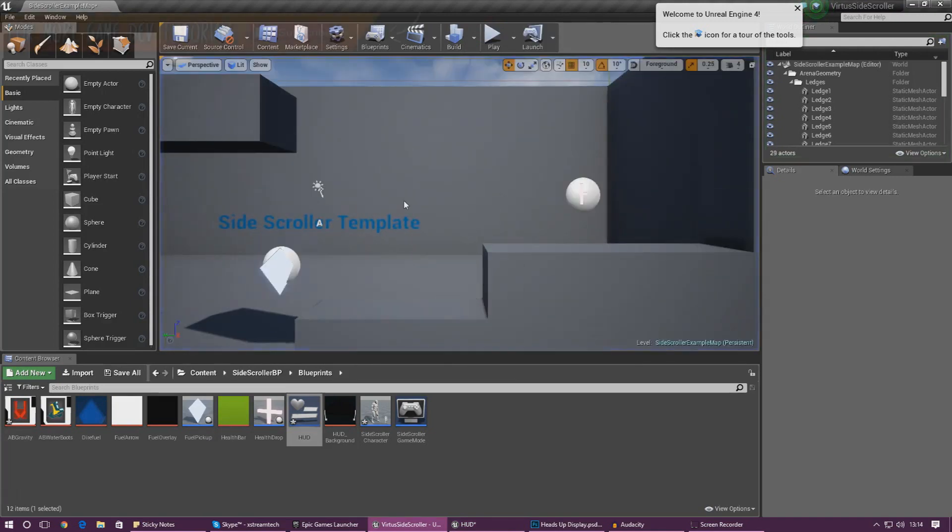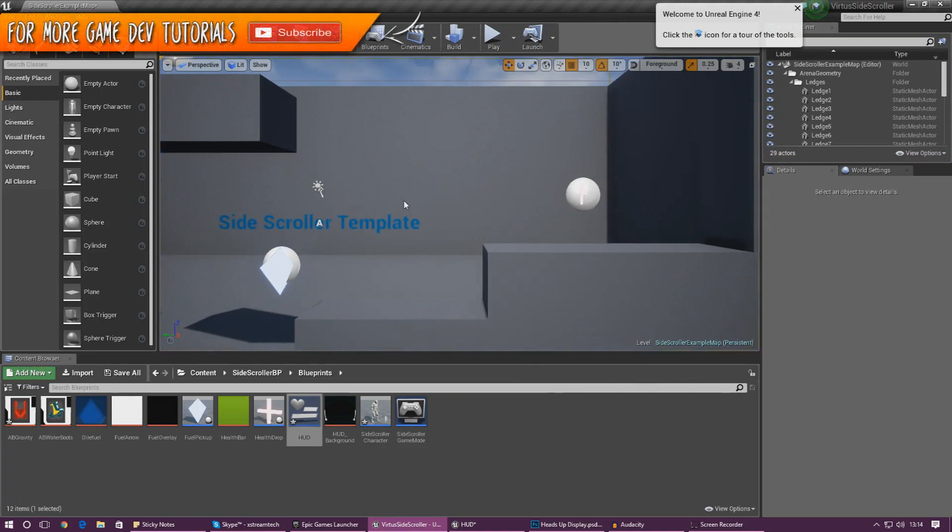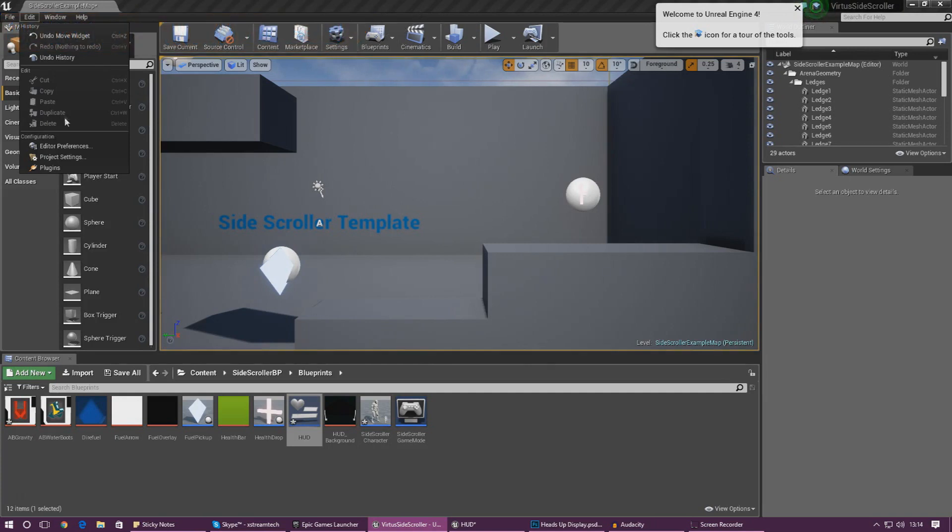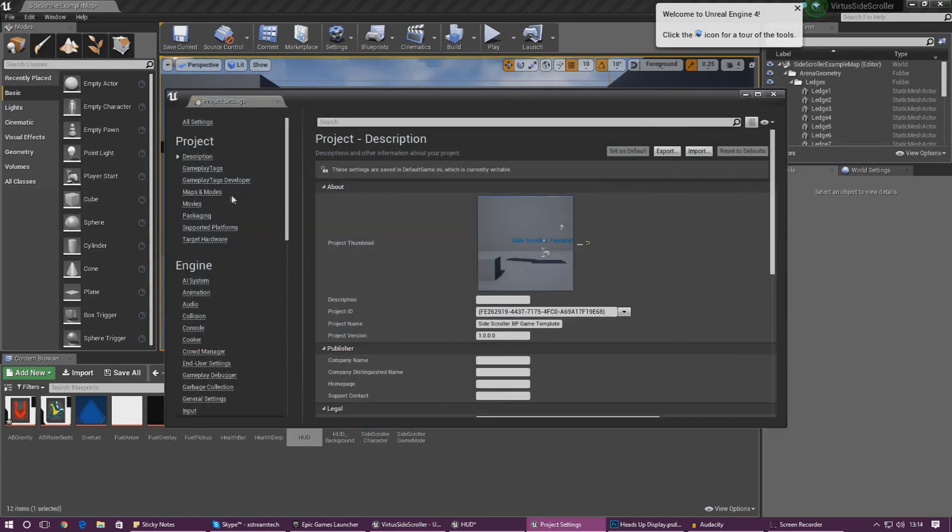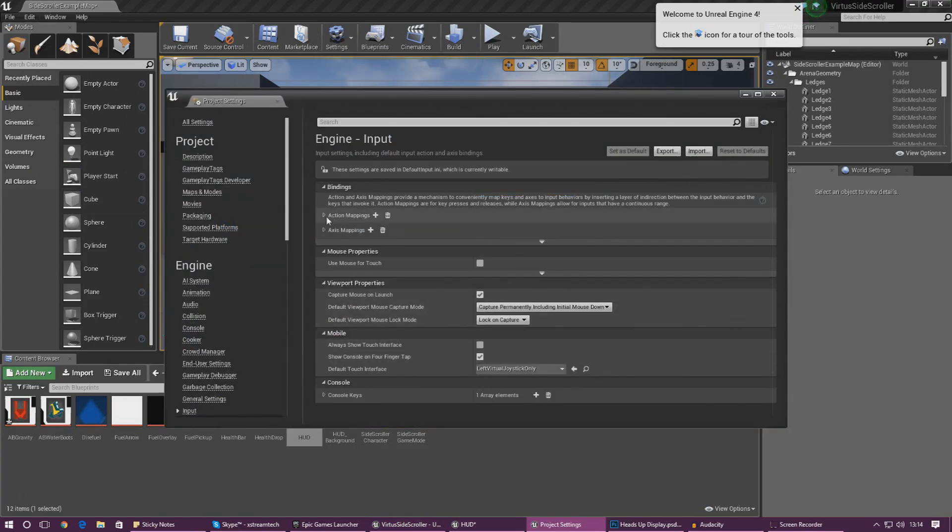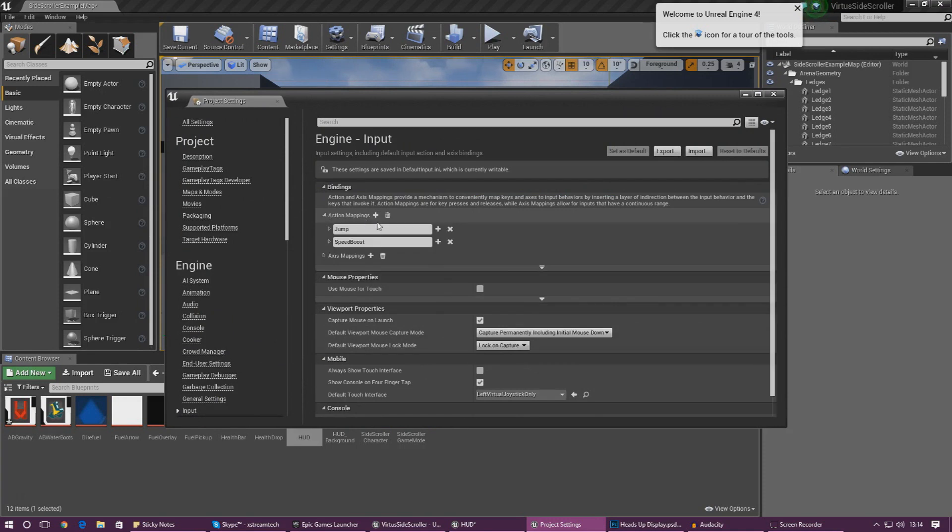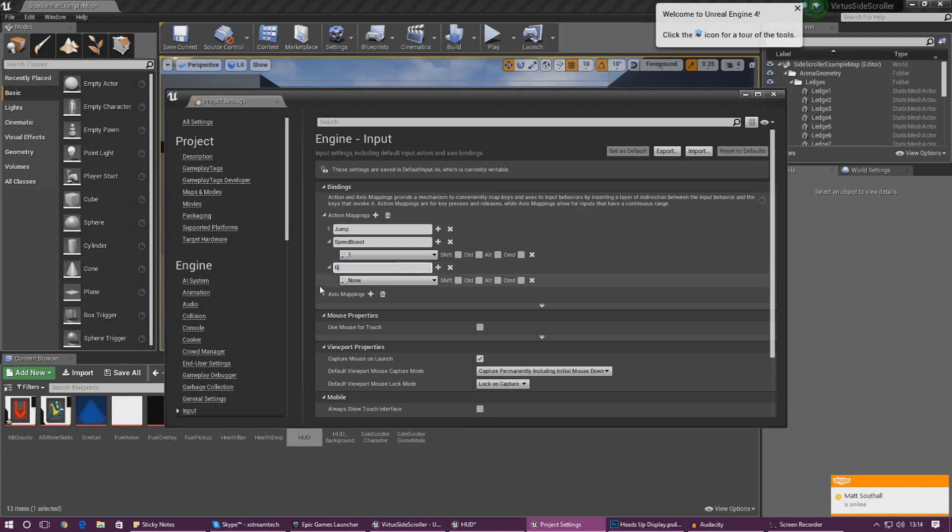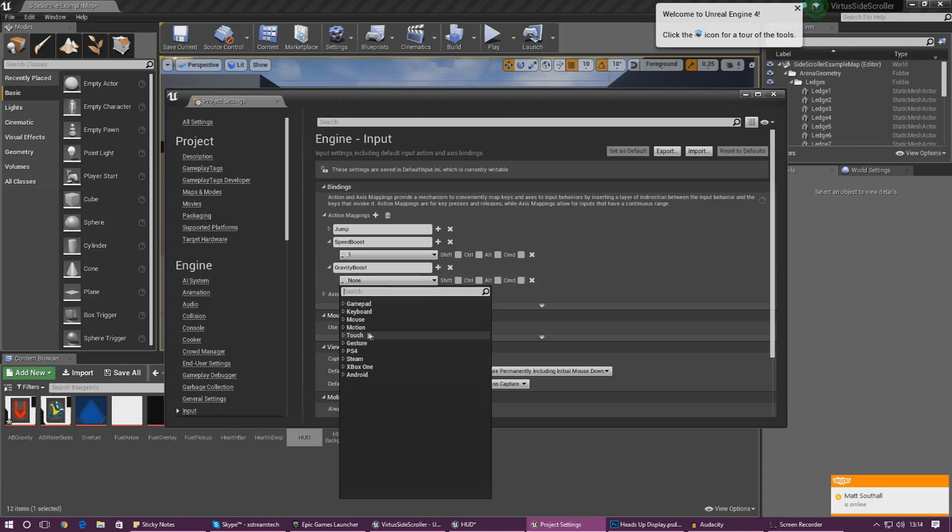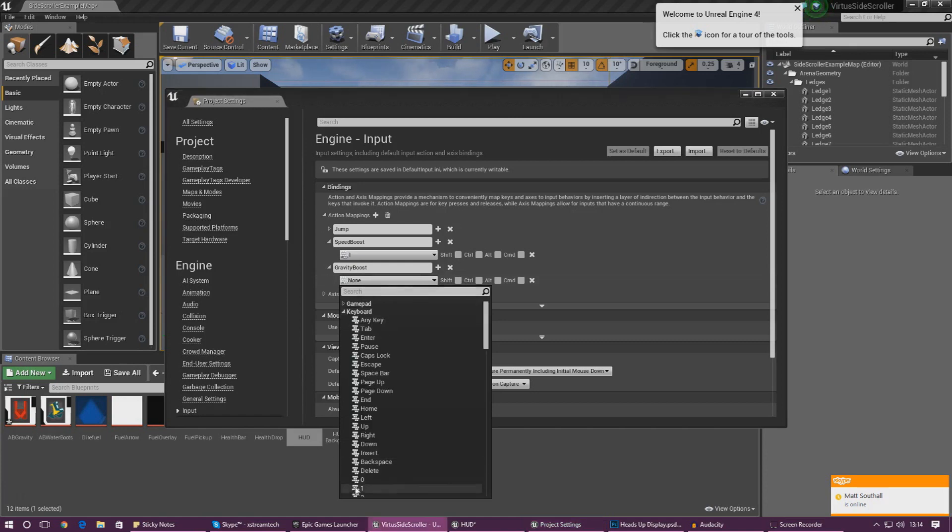So we actually need to set up a button for the player to be able to press to activate these abilities. So just like before we're going into project settings and give it a second to load up and when it does load up we want to scroll down and find input. So just give that a second and then go down to input and then create another action mapping and this time we are going to call this gravity boost.